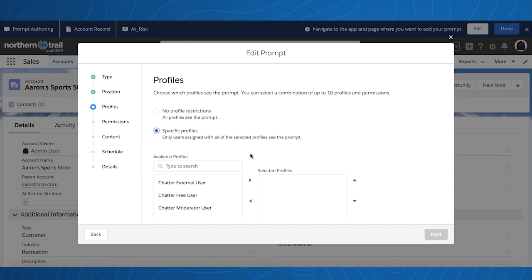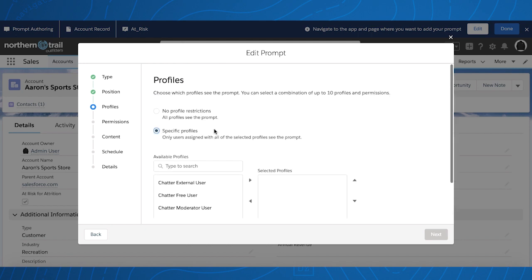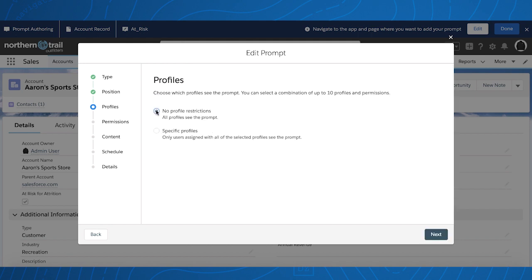Therefore, any standard or custom profiles you've created will be available. If you choose to use profiles and permissions, the user will need to have at least one of the profiles and all the permissions to see the prompt.